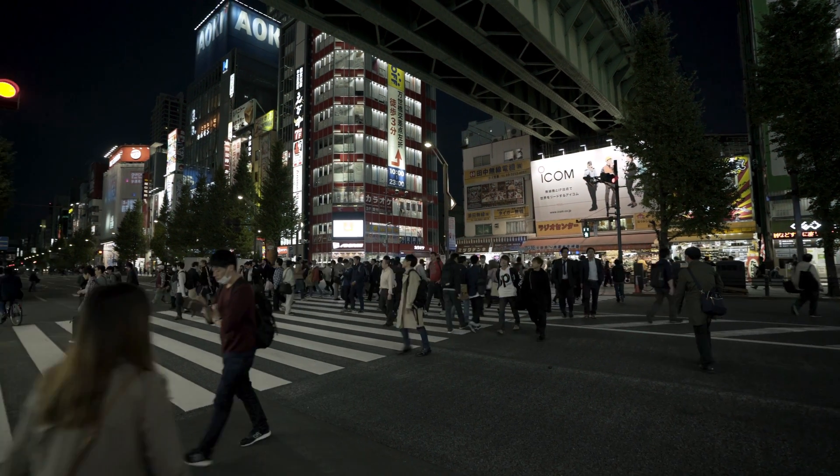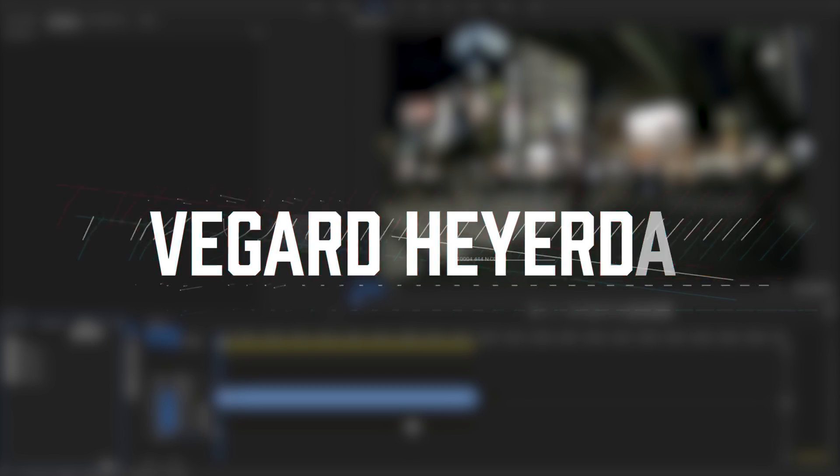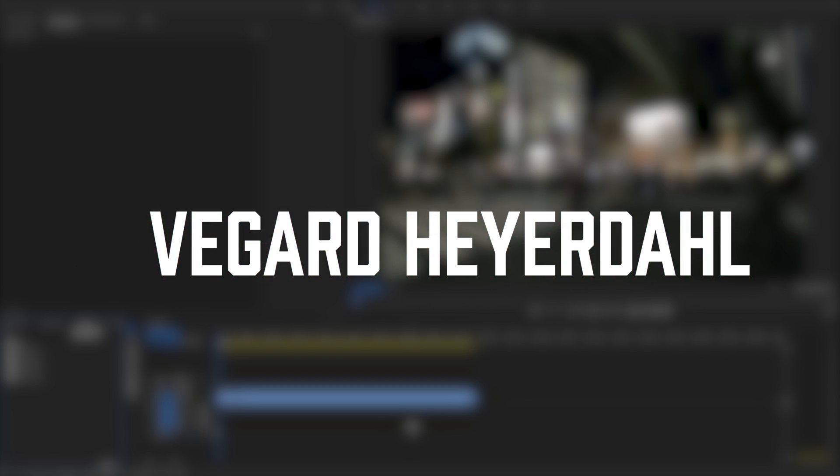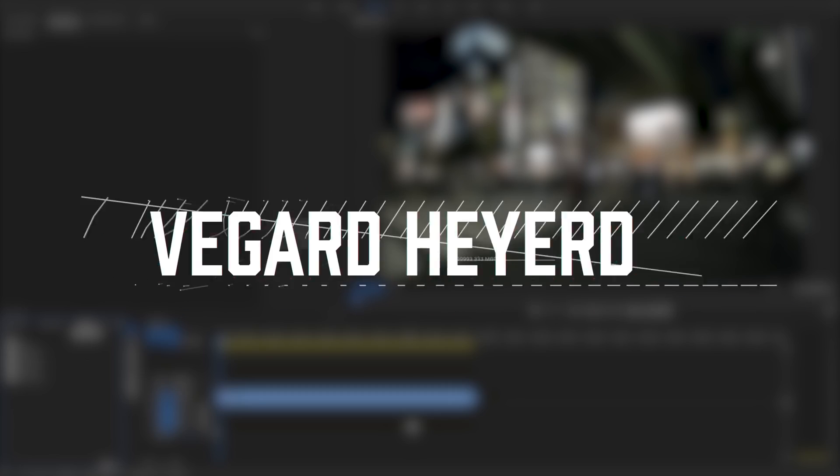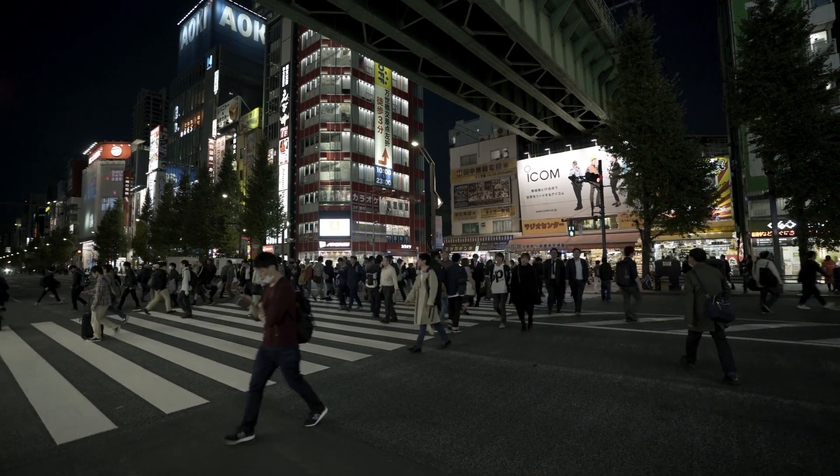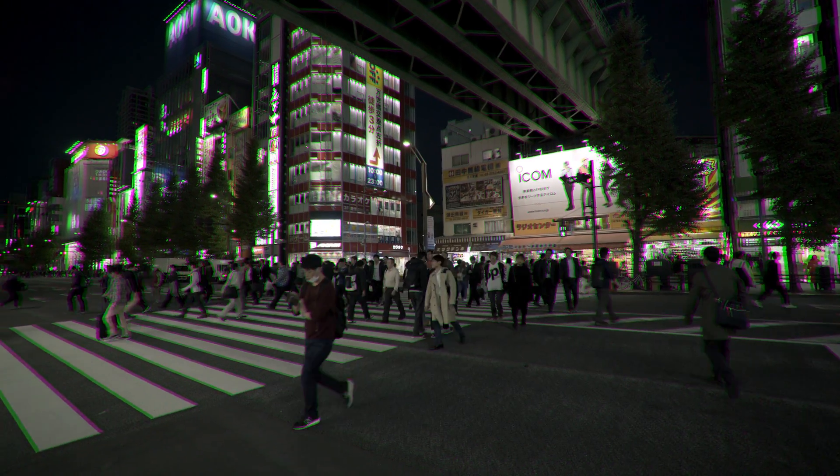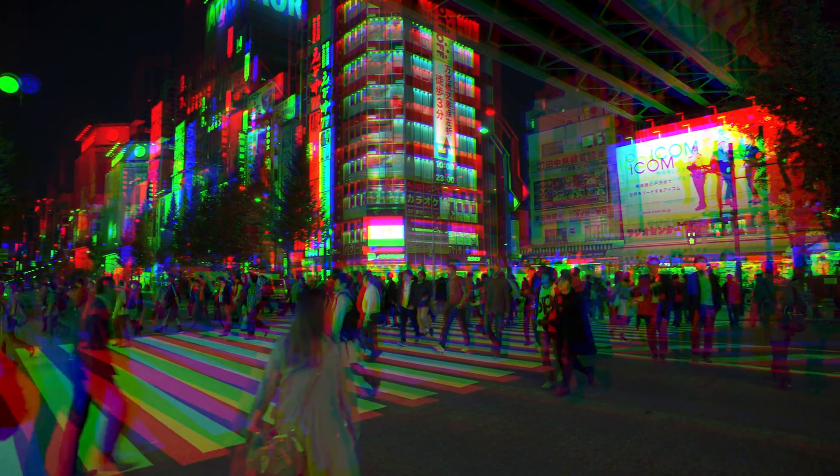What's up filmmakers and creators, my name is Vegard Heyerdahl and today I'm going to show you how to get that Andreas Hem or Sam Calder RGB split look in Premiere Pro.